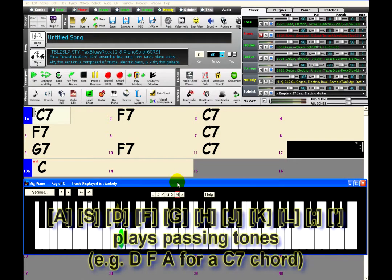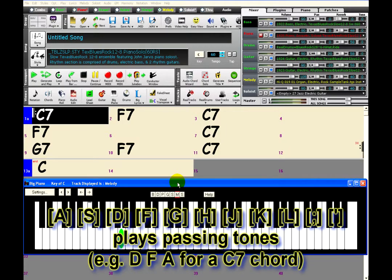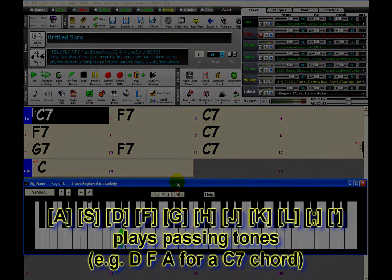The second row of keys - A, S, D, F, and so on - will play passing tones such as fourths or ninths.